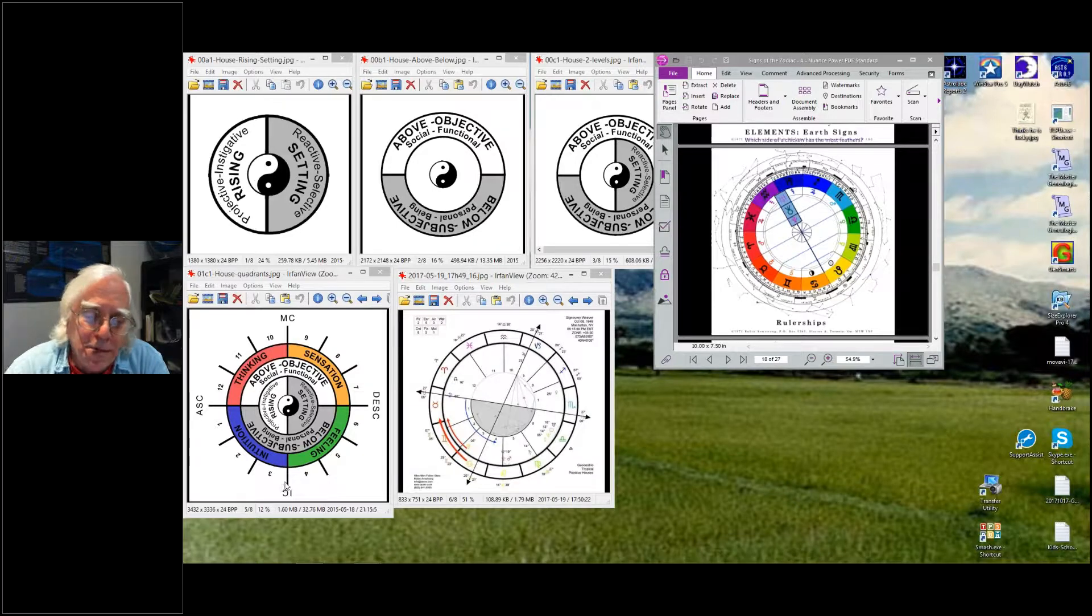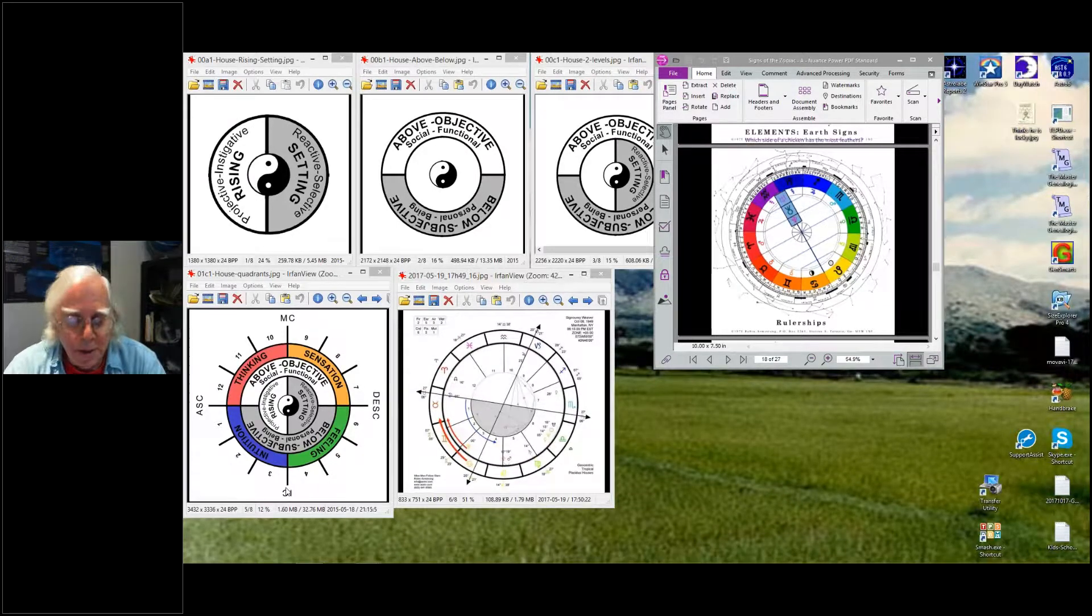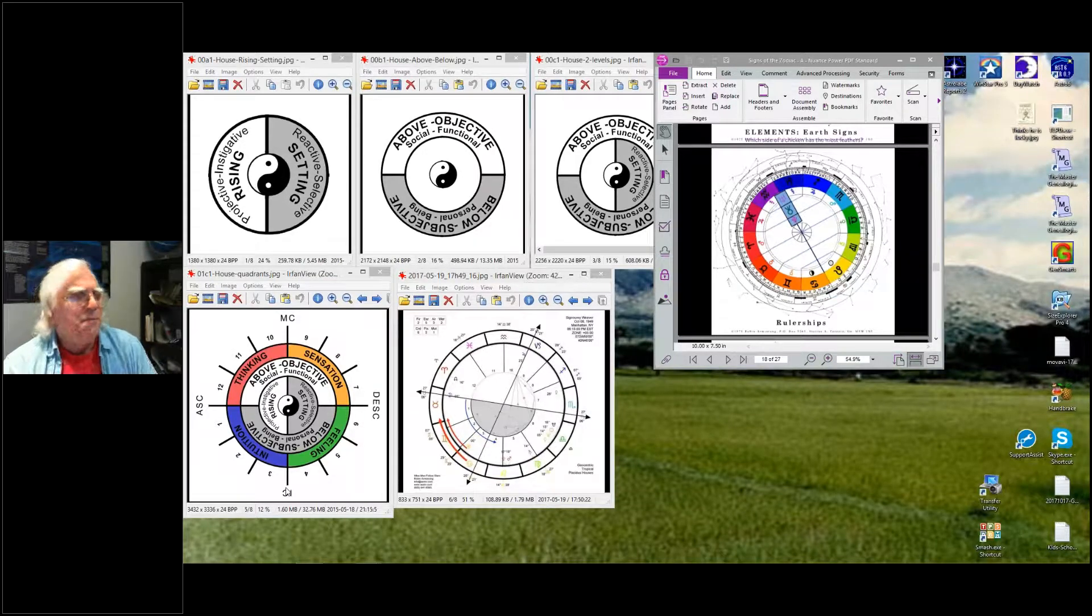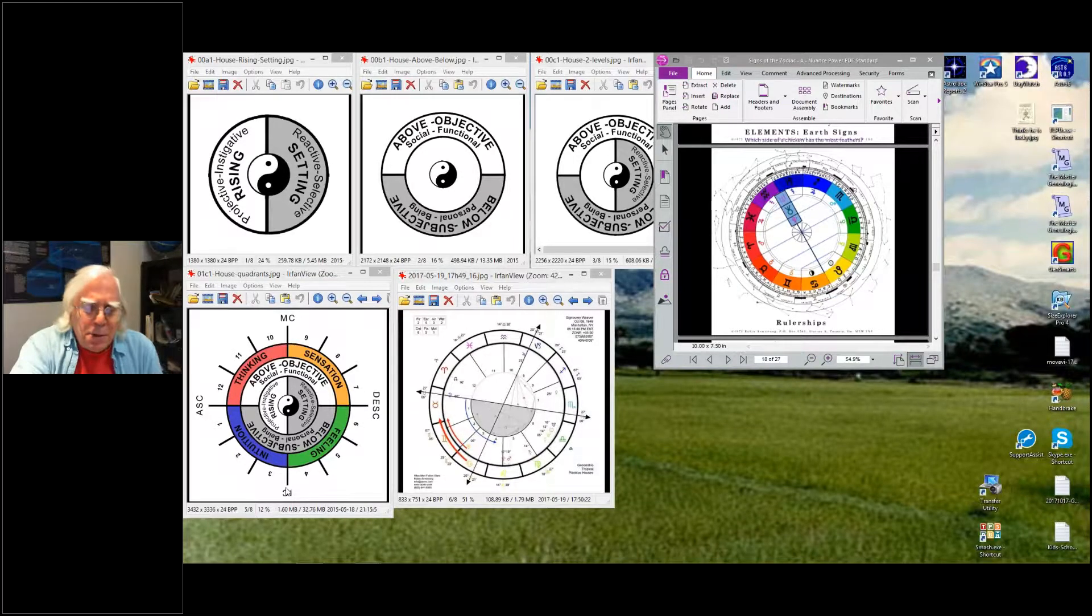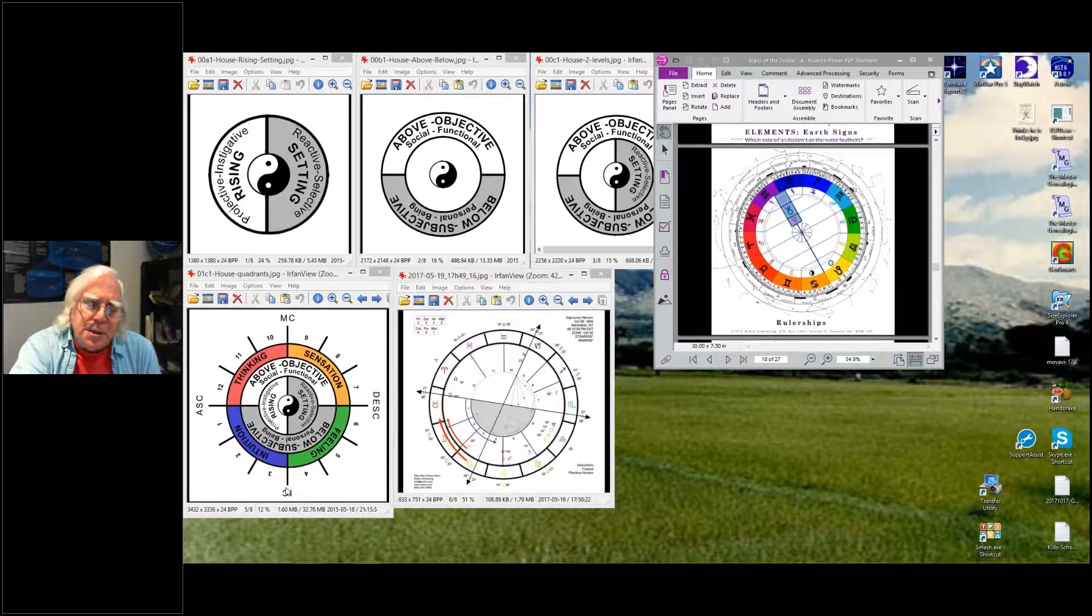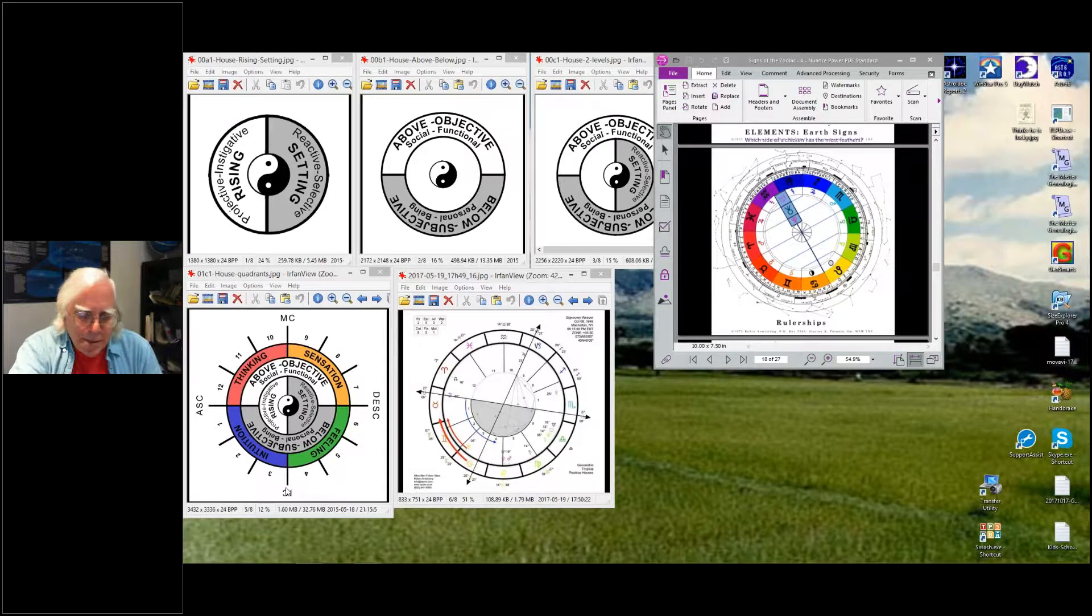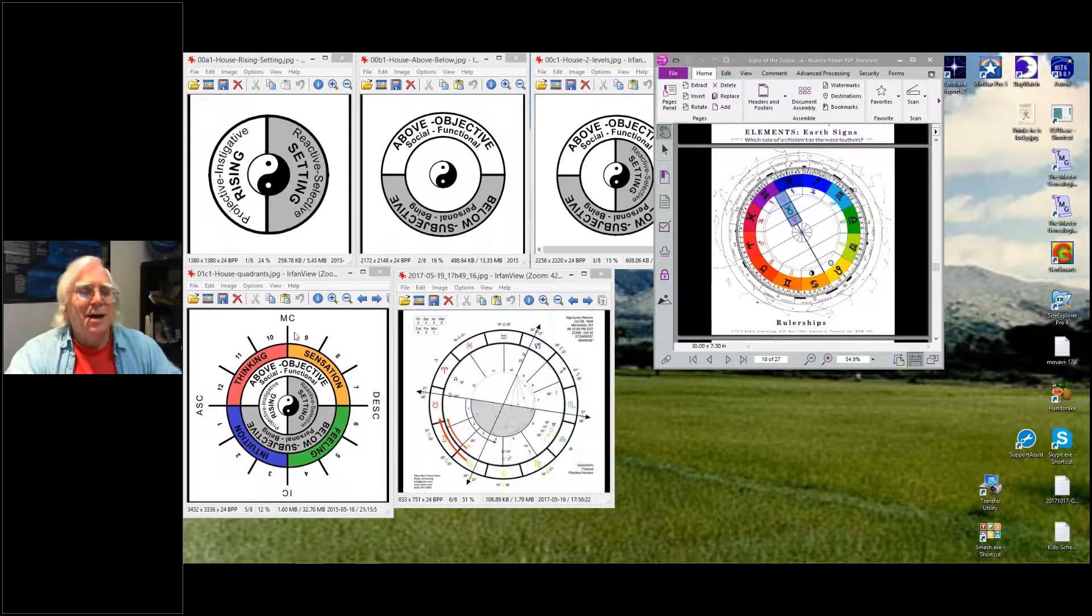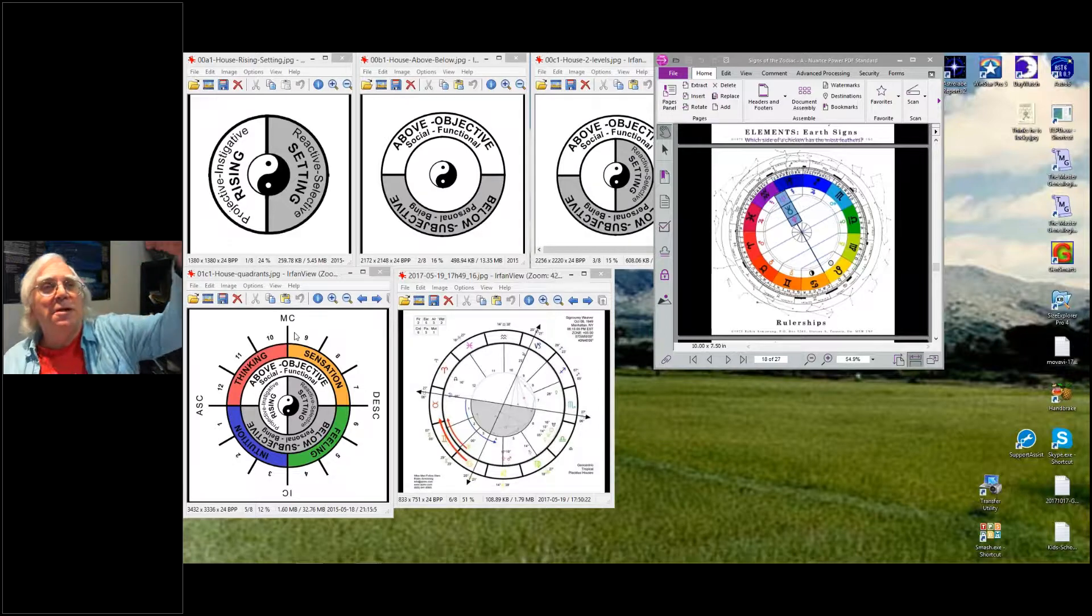The Midheaven opposite the IC. The IC is where you're coming from, how you're in personal integrity, how you take it personally if you get your feelings hurt or supported. The Midheaven is how you take things outwardly, so if your boss is going to get mad at you and chew you out in front of other people.